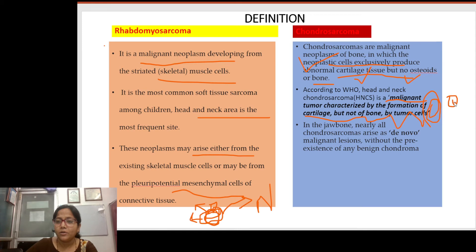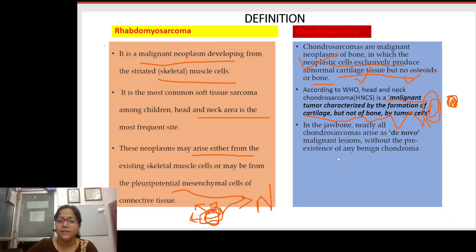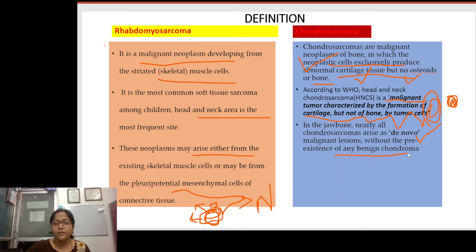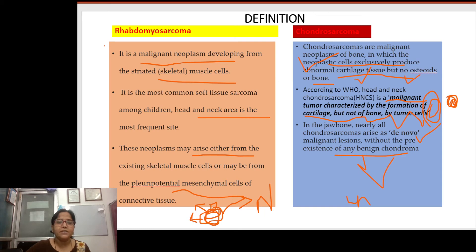In the jaw bone, nearly all chondrosarcomas arise as de novo malignant lesions without pre-existence of any benign chondroma. However, certain pre-existing benign chondromas can later undergo malignant transformation and lead to chondrosarcoma.